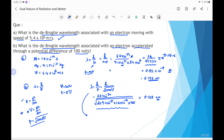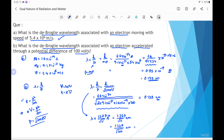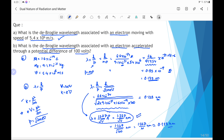Alternatively, we can calculate the wavelength using the direct formula: lambda equals 12.27 by root(V) angstrom, or equivalently 1.227 by root(V) nanometer. With V equal to 100 volt, this gives 1.227 divided by root(100) equals 1.227 divided by 10, which is approximately 0.123 nanometer. Using this direct formula simplifies the calculation considerably.